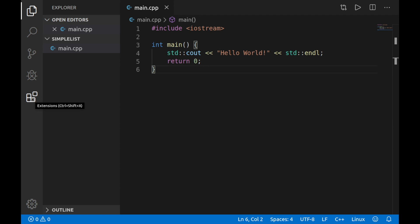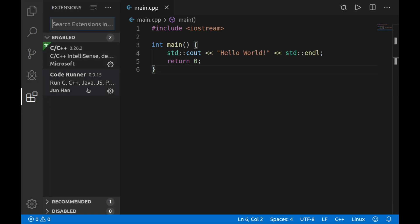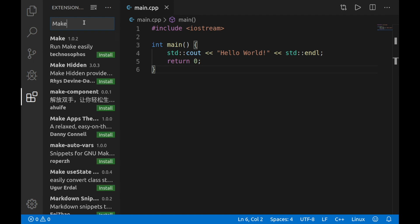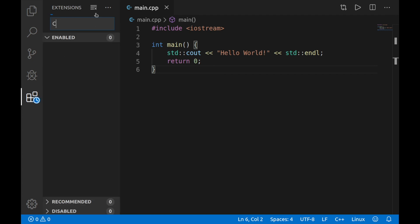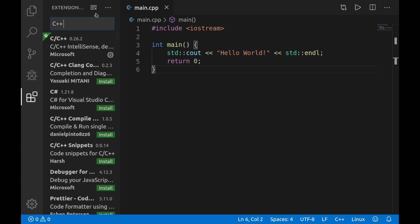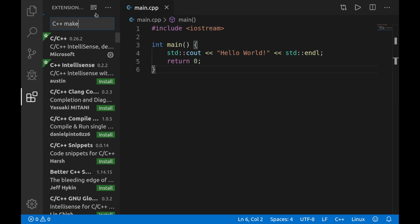Let's go to the extensions. As you can see, we do have two extensions that we installed from the last video, but we're actually going to search for another one. Let's see if we can find make in here. I think if we just type in make we should be able to find it. Let's go ahead and do C++ make.